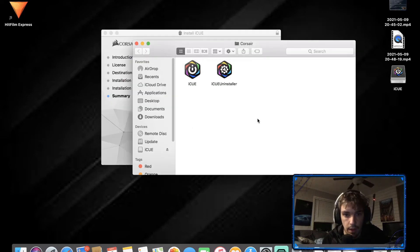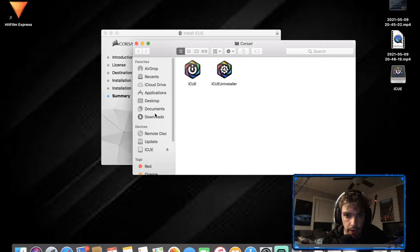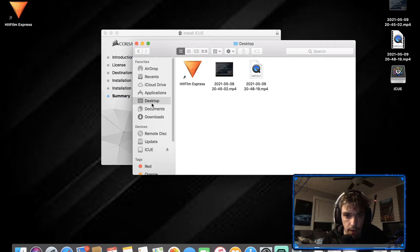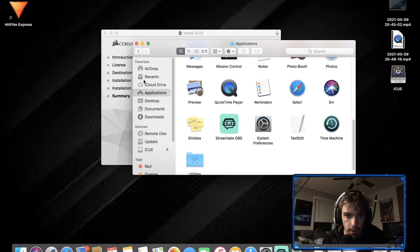And then lock it. This is the Corsair folder that it created, probably in documents somewhere.